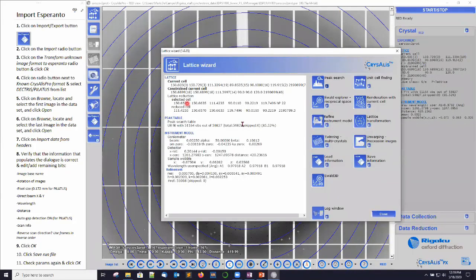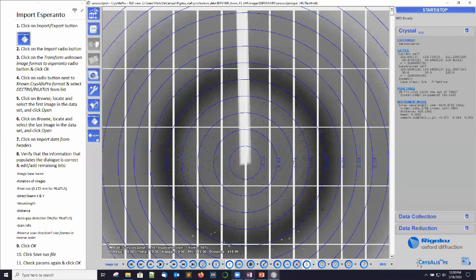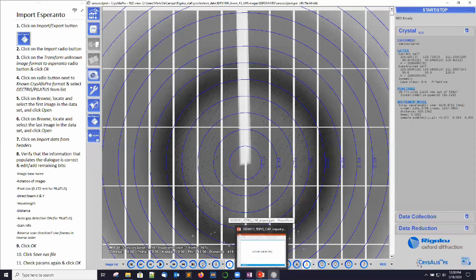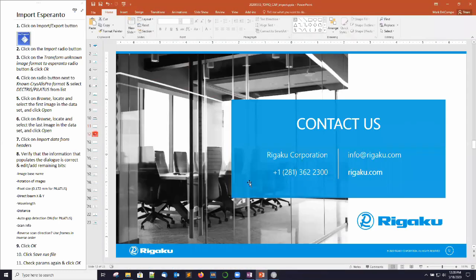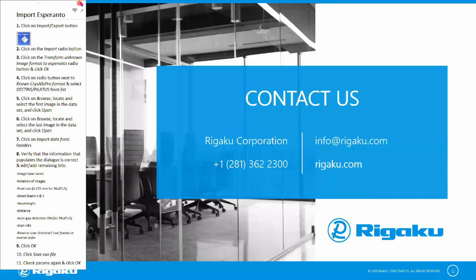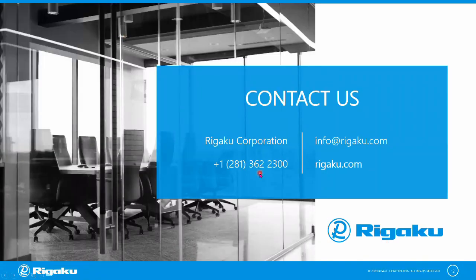So we've got a good indexation now and we could process this data set just fine. That's what I wanted to cover today — just to give you an inkling of what to do when importing your data sets into CrysAlis Pro from your favorite synchrotron beamline. Thanks for your attention. See you next time.